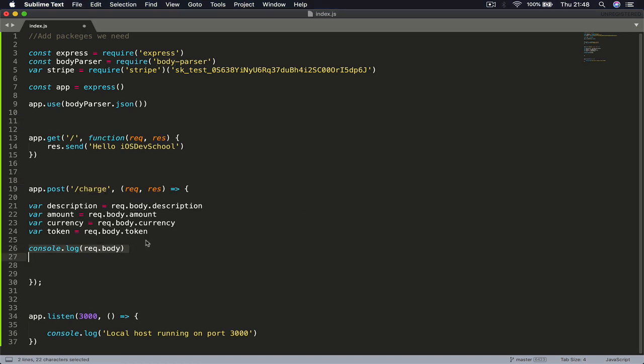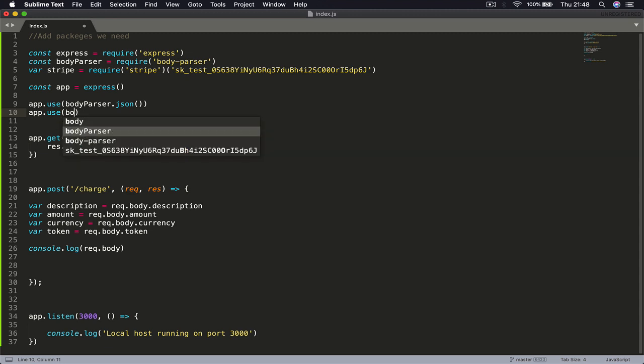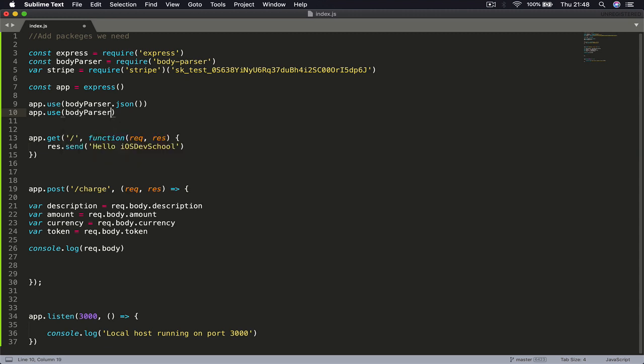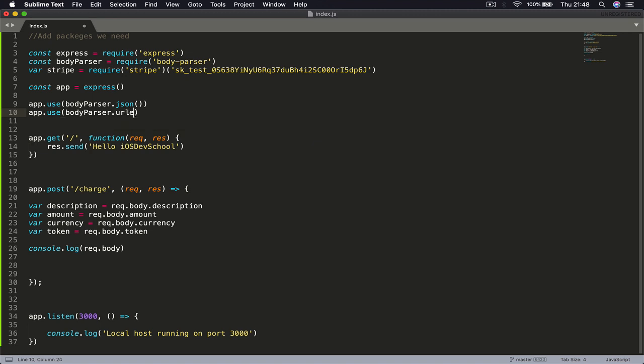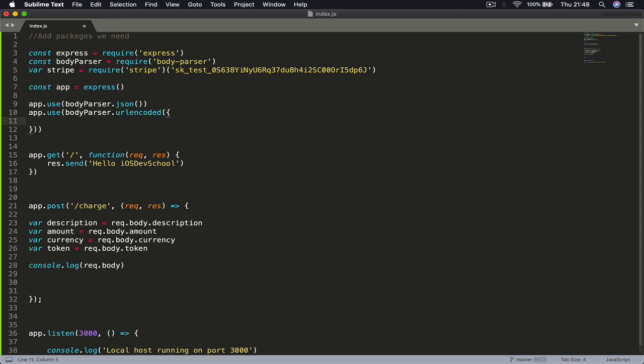The reason our console doesn't print the body is because we have forgotten one line to add here. So we say app.use and then we are going to pass our body-parser here as bodyParser.urlencoded, and here we are going to open parentheses, curly braces, and I'm going to say extended: true, semicolon.